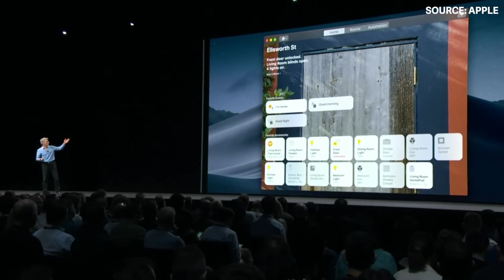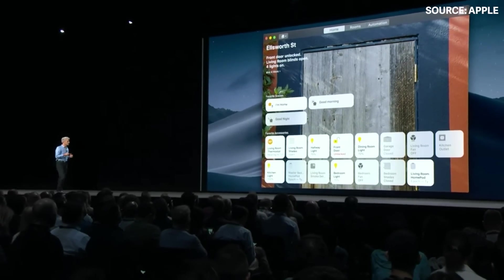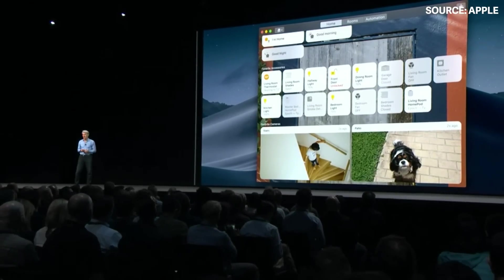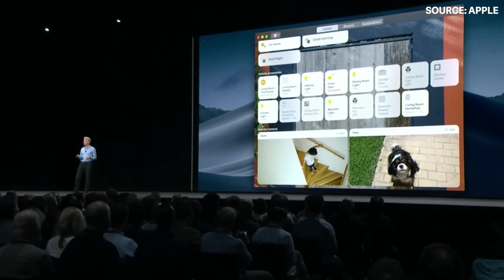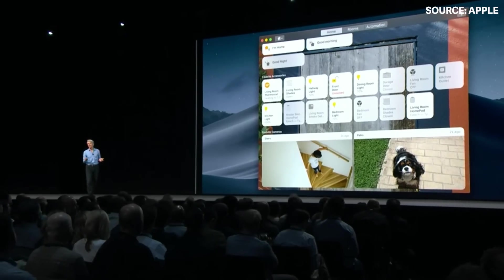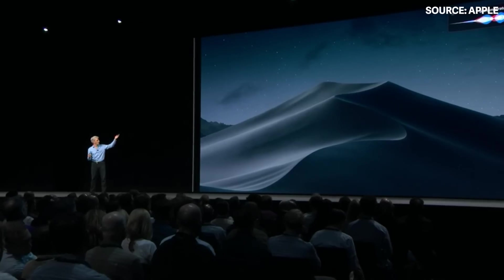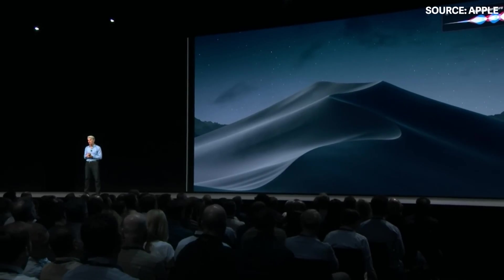All of your accessories are here. You can run your scenes as well as monitor your video cameras, and of course with Siri you can command your home with your voice.